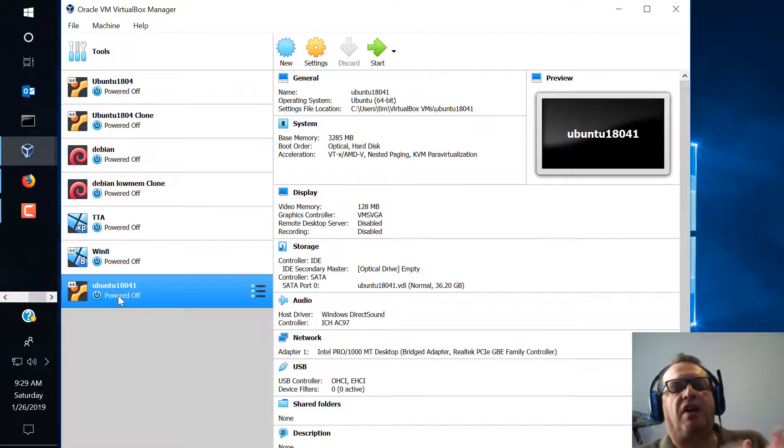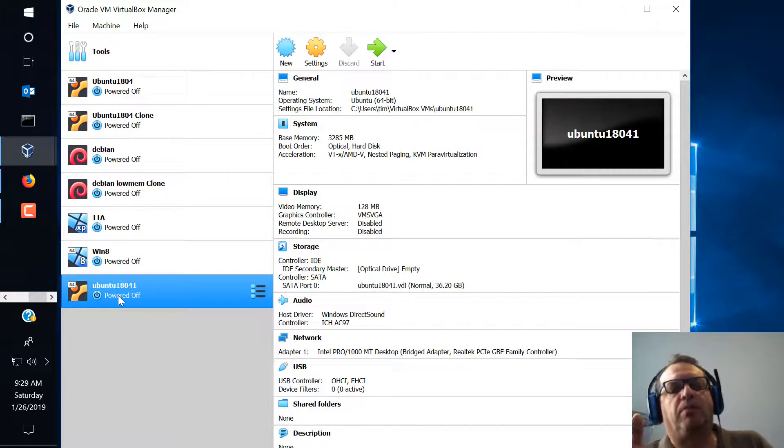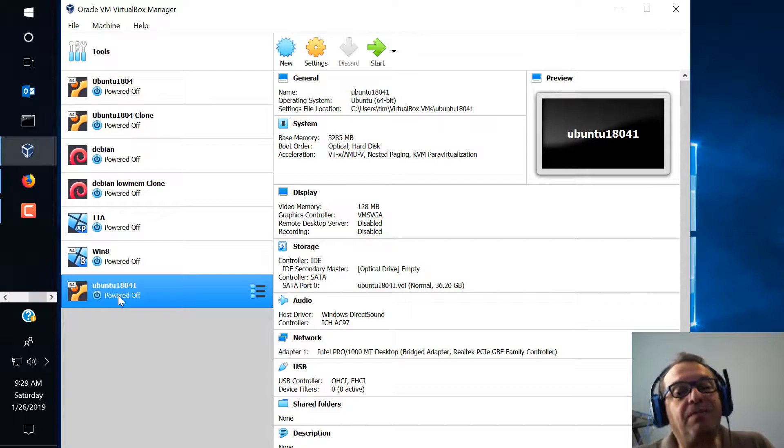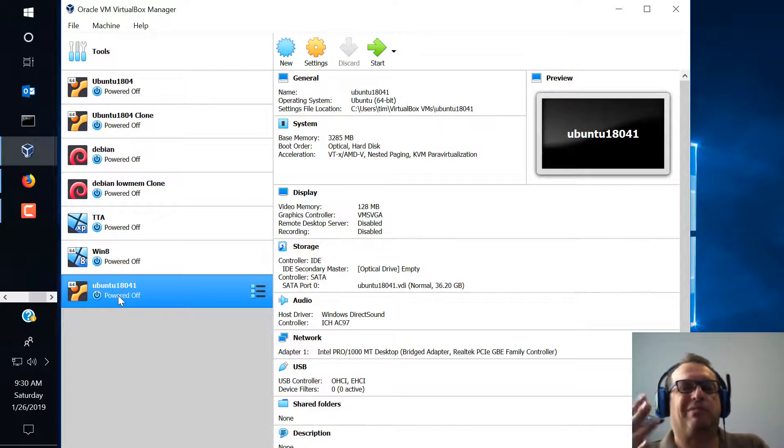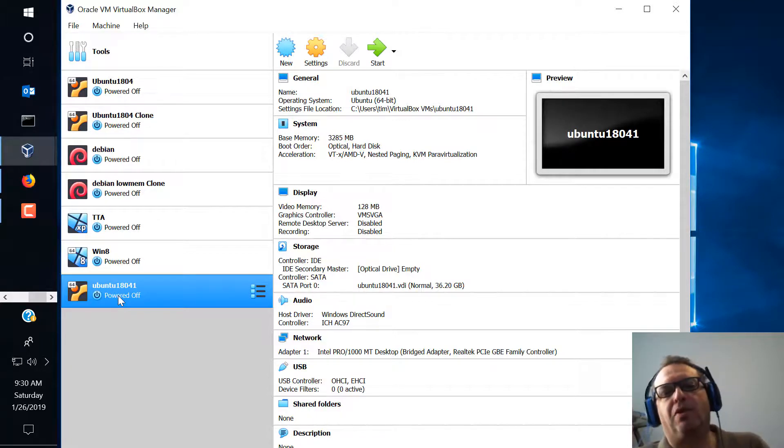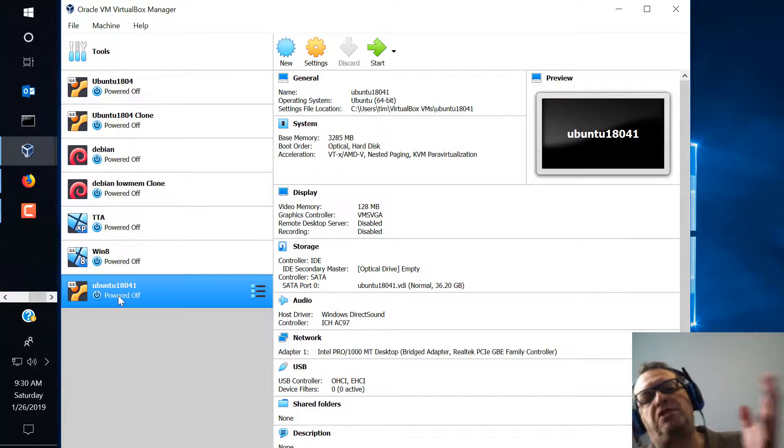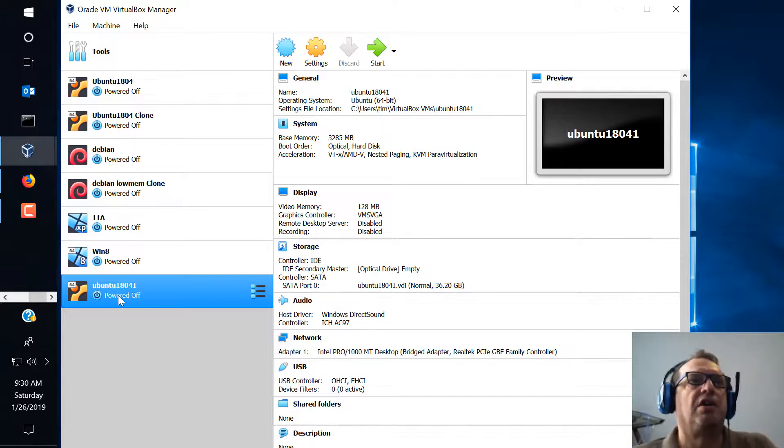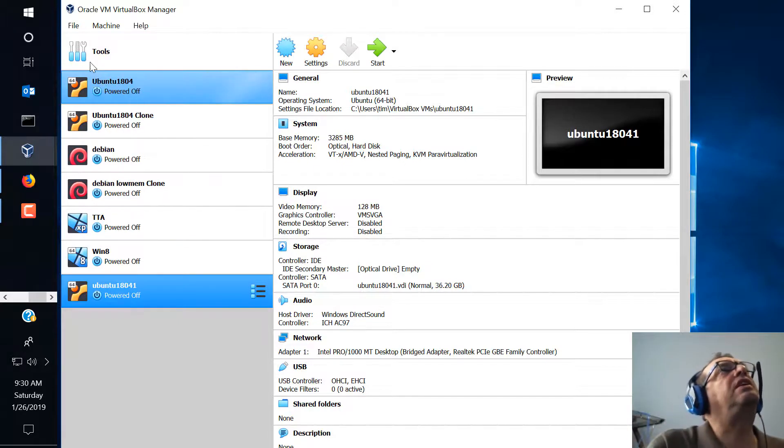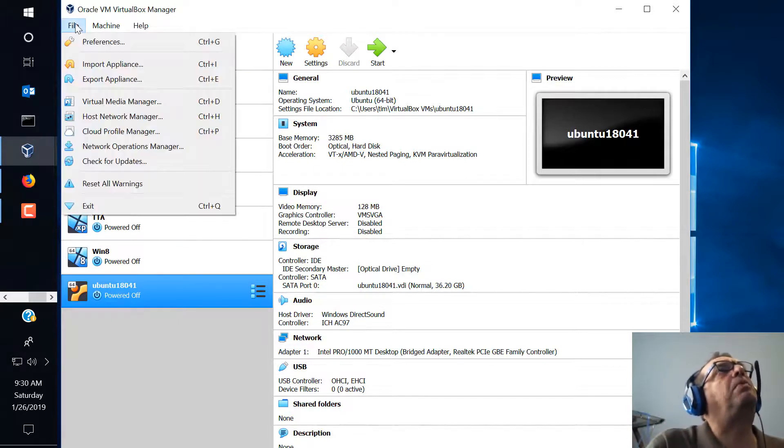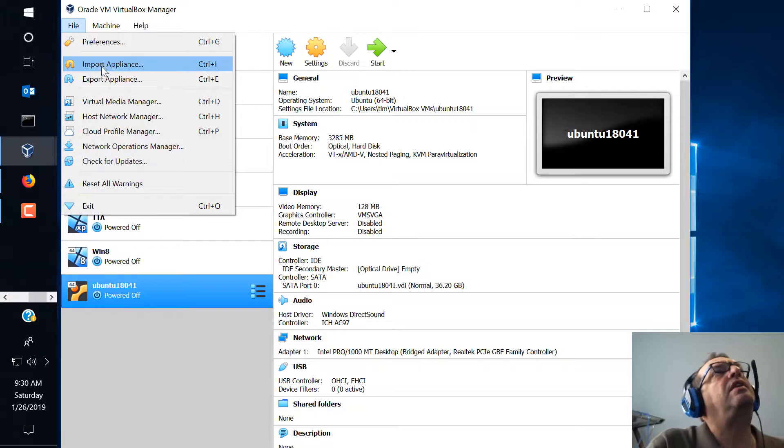When you get into your other classes, more advanced classes, it's more important because you'll be changing settings on them and if you make a mistake it might toast your whole thing. So then you'd have to go through the whole installation process again to create a new image. So let's go through the first one is exporting an appliance.